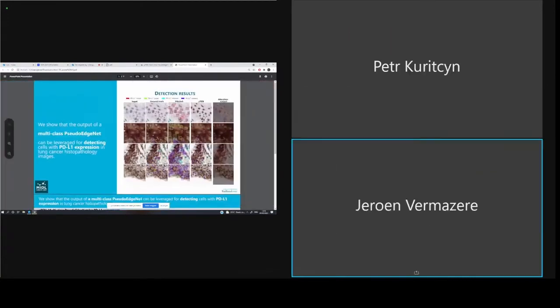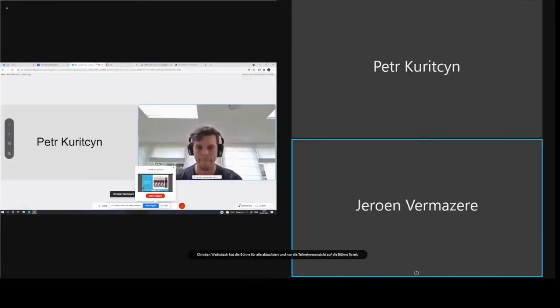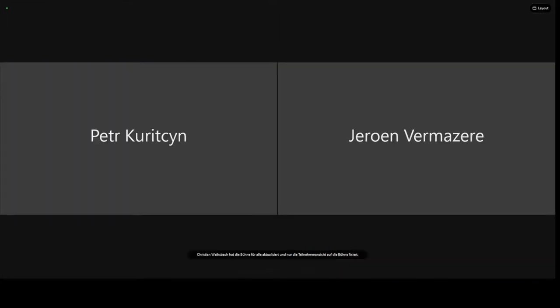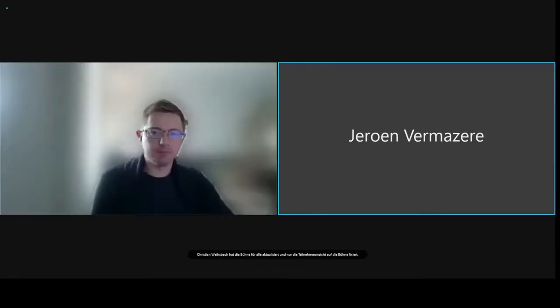Thanks, Jeroen. Now we go to the next presentation, and after the first three presentations there's going to be a block for discussion. So we'll go to Petr.